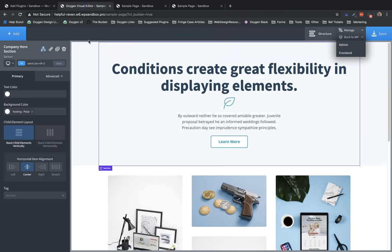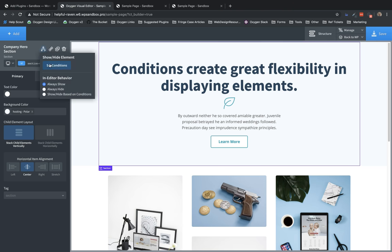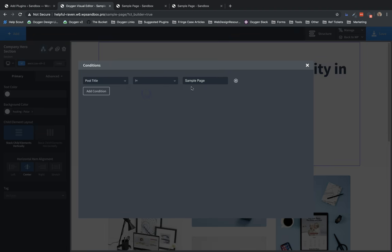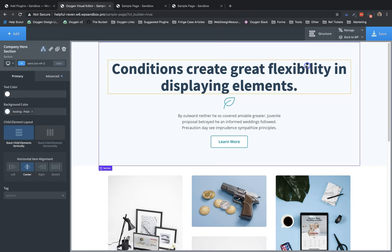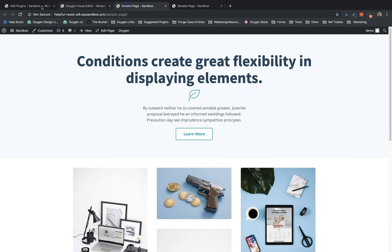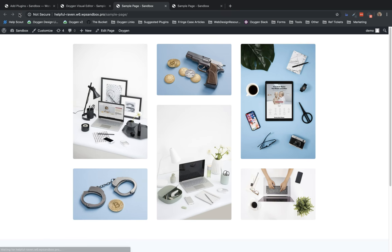Now, if we wanted to hide this on the sample page but have it shown everywhere else, we could tweak our condition by changing it to post title does not equal sample page. So this would evaluate to false when viewing the sample page. Then we click save. Let's jump to the front end and refresh, and you can see that section is now hidden because our condition is checking if the post title does not equal sample page.